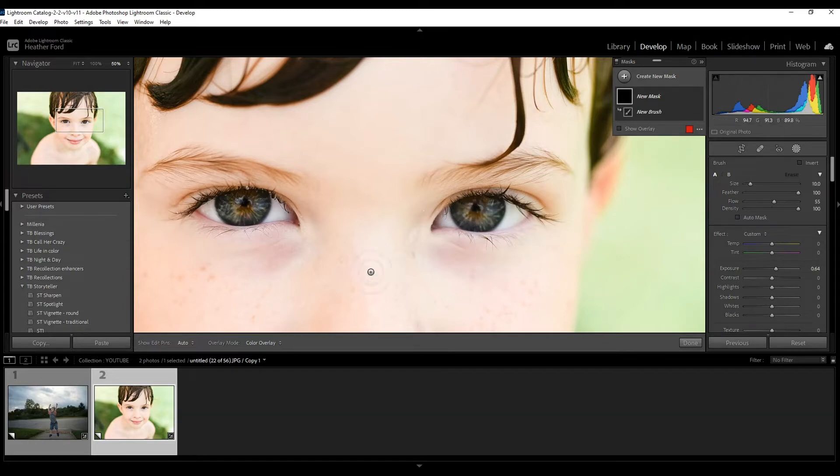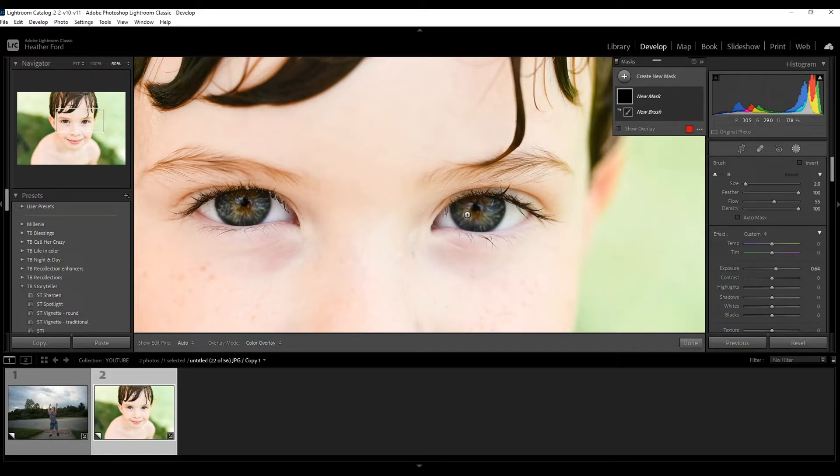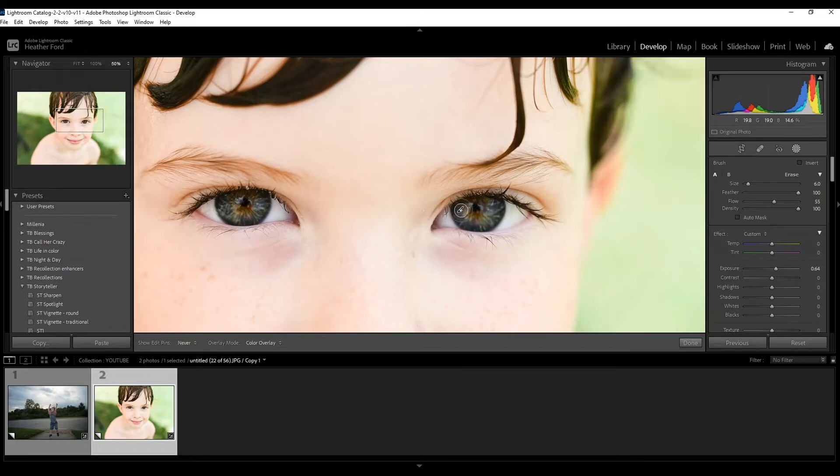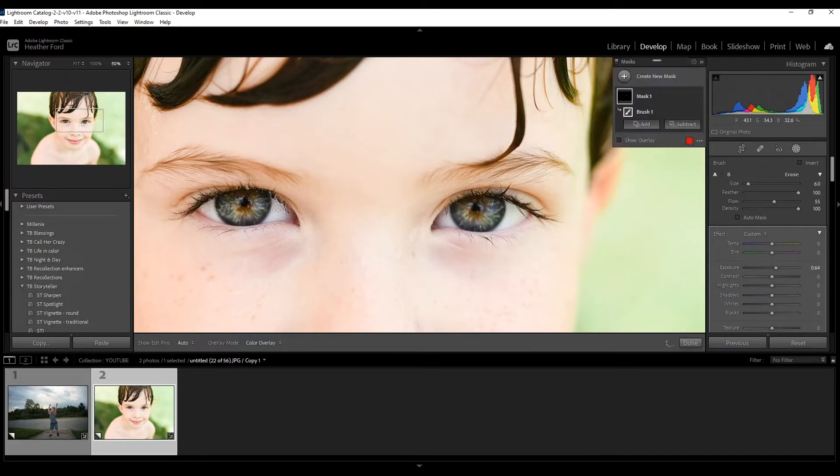I'm also going to adjust my brush. I'm just using this scroller on my mouse, but you can also change the size over here. So this looks pretty good. I'm just going to go over the inner eye area and showing you that it is taking up the exposure just in that eye.